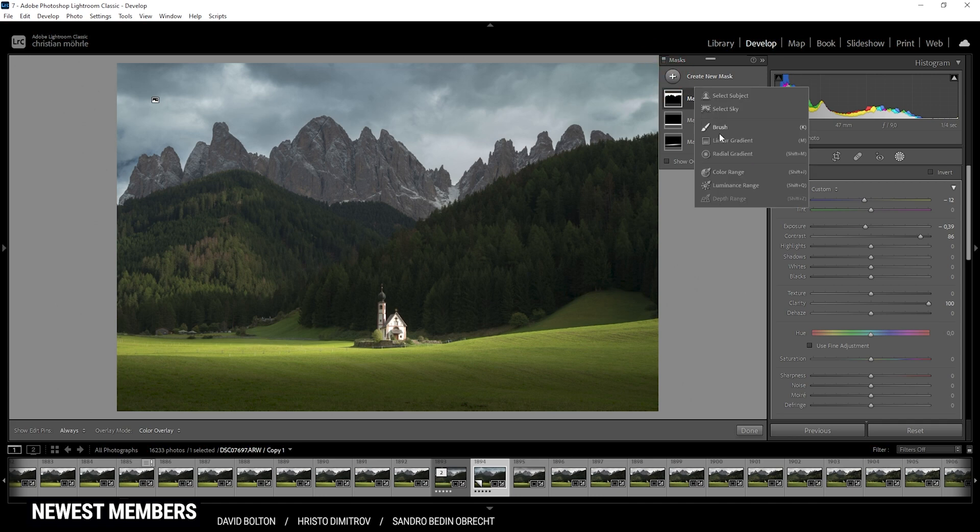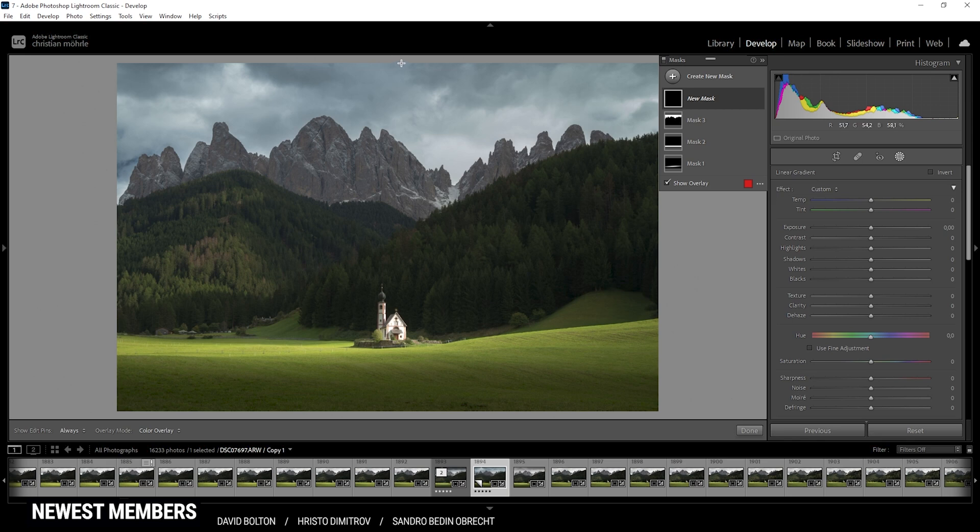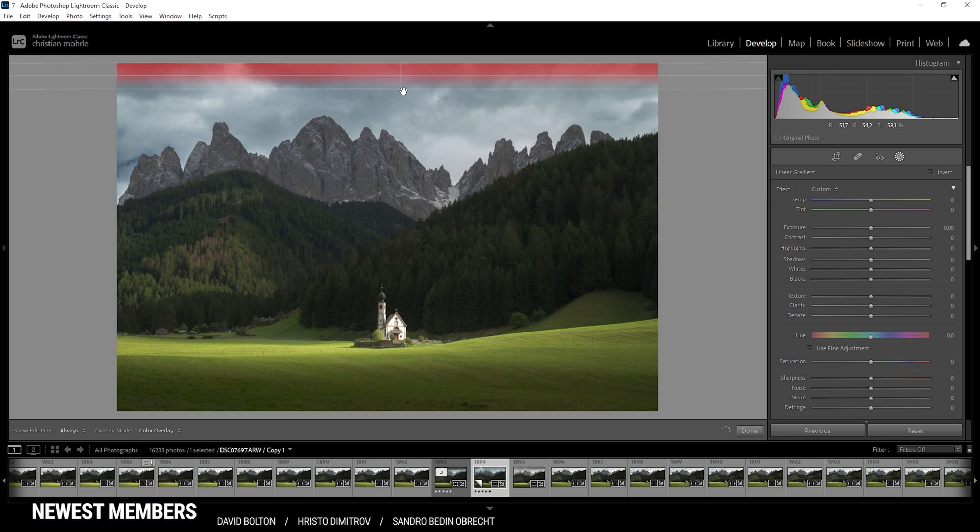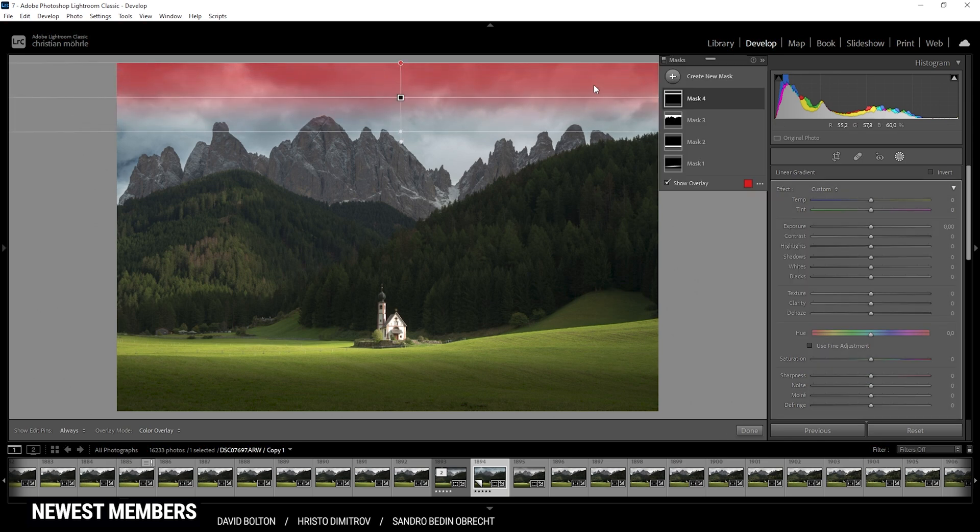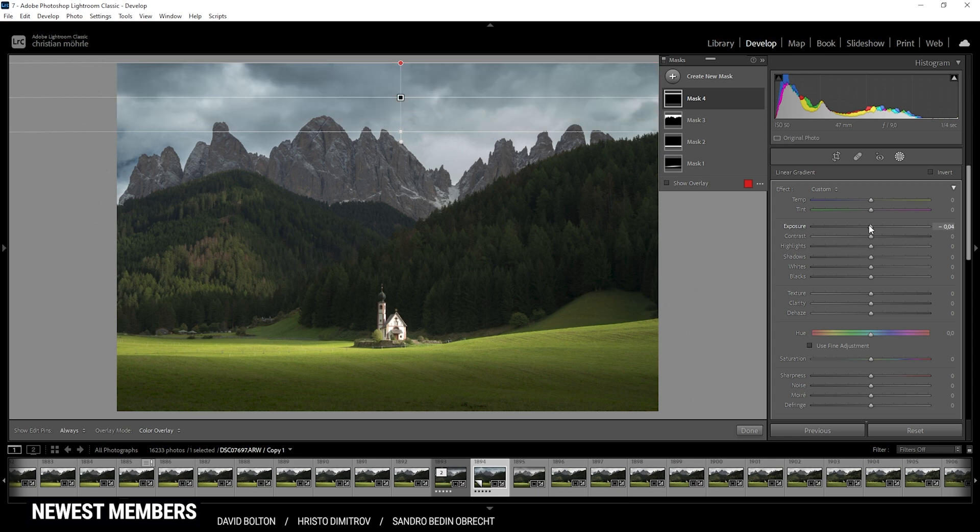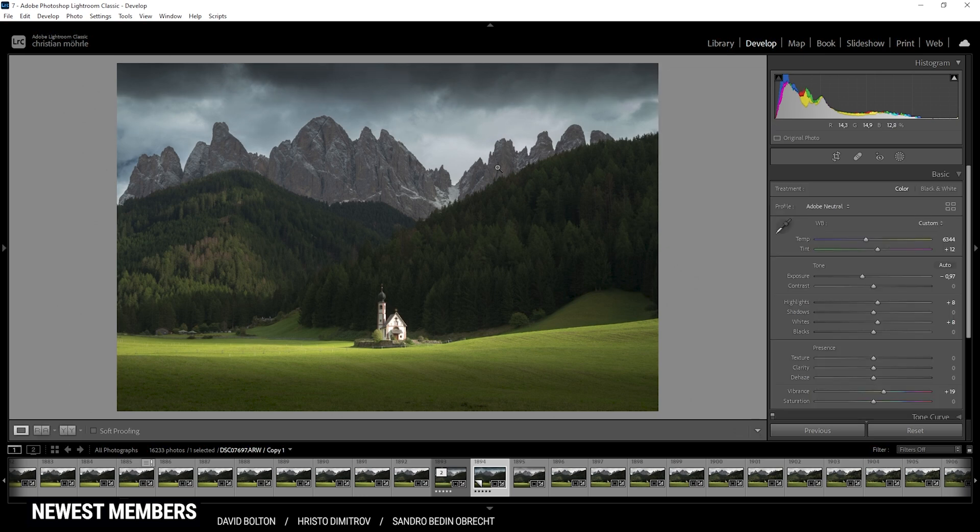Then let's add a linear gradient on top of the sky. I'm only going to target the very top part, since that is the area where I want the sky to be the darkest. Again, to darken things, I'm just going to drop the exposure. Here we can drop it quite a lot to get the desired effect. Now it really looks like a big thunderstorm is rolling over those mountains.